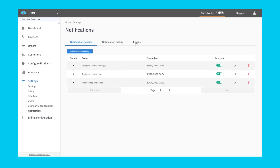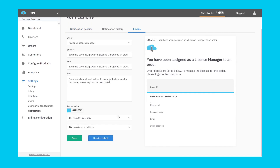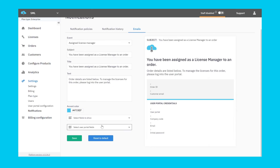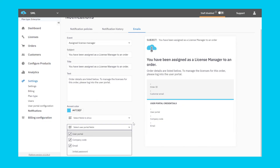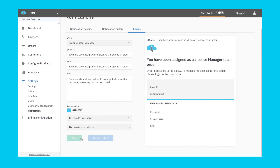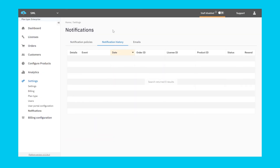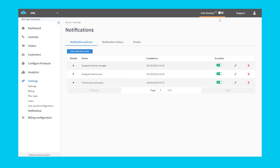The Emails tab allows you to change what information is sent in the email, such as the title, message body, and variables like the license ID, order ID, or customer email address. Lastly, you can click on the Notification History tab to see which emails have been sent, and you can select one of them to resend from here.